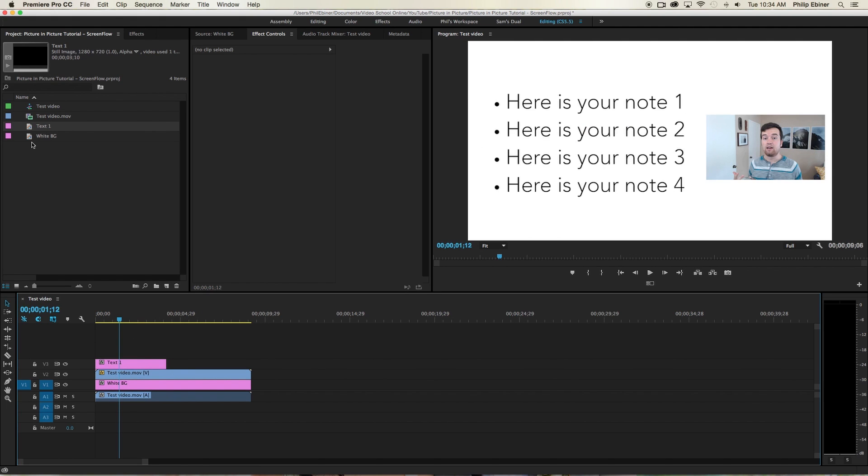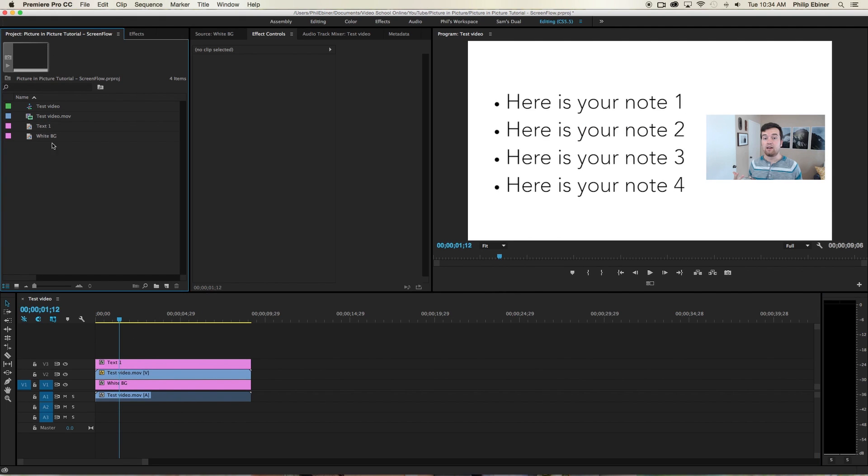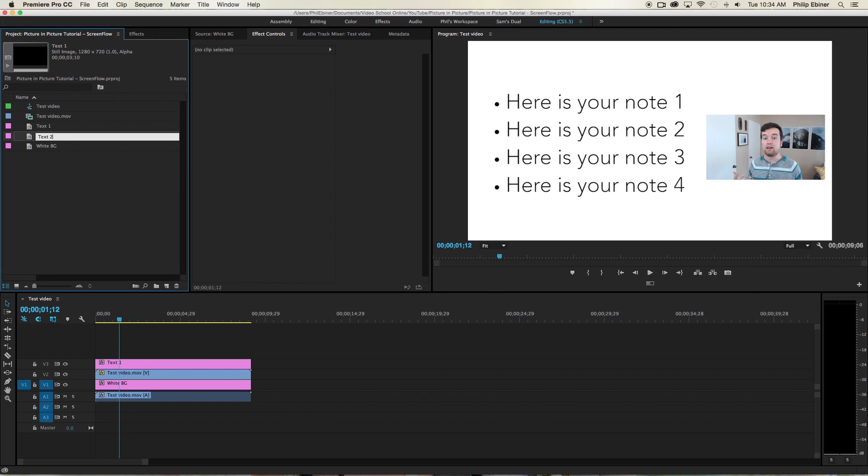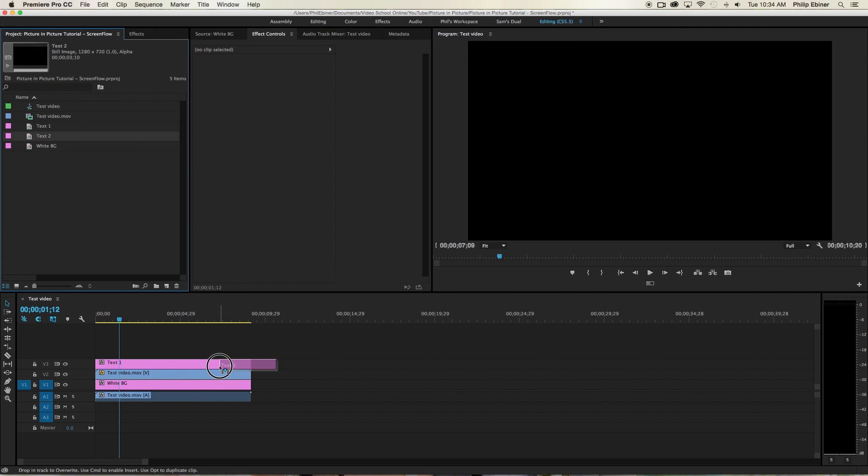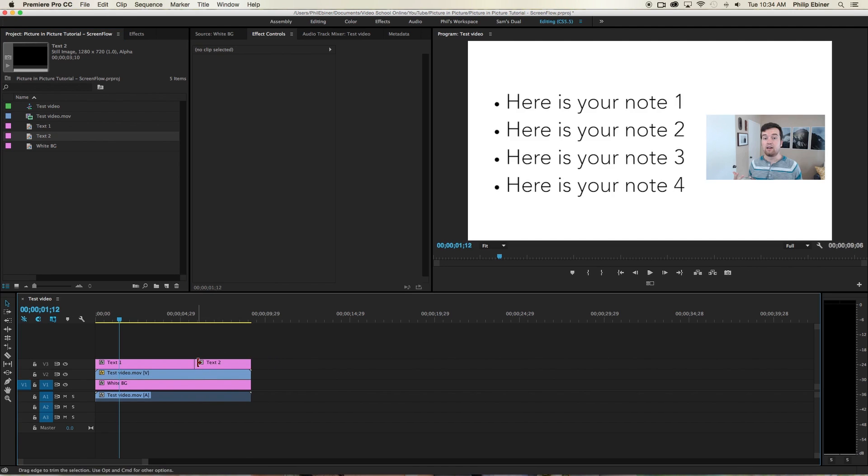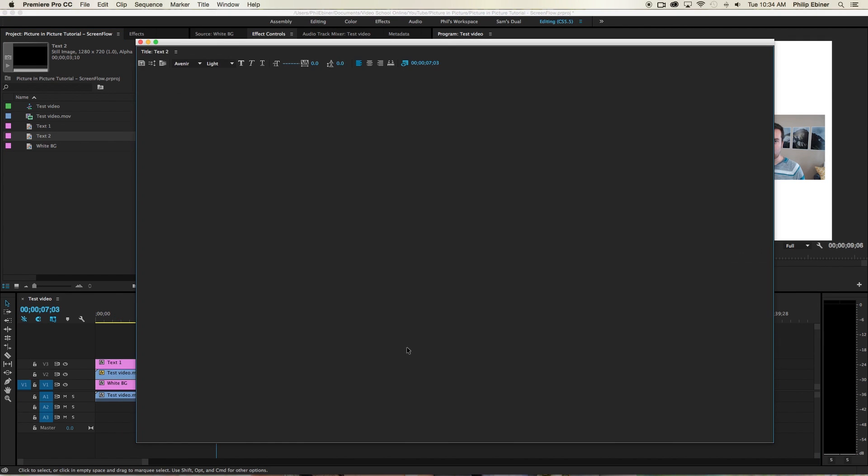So something like that might look good. So that is basically how you do picture in picture. What you can do is then just duplicate this text one. So copy it. Control C and then control V. Rename it to text two. And then just drag and drop this onto our video where we want it.